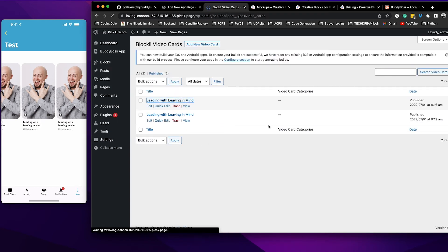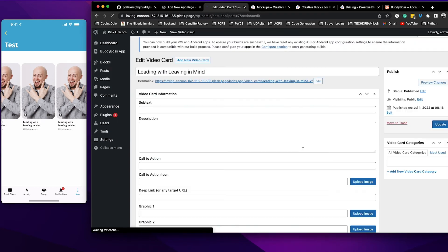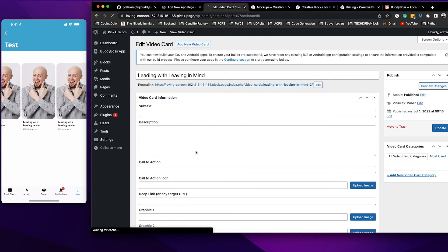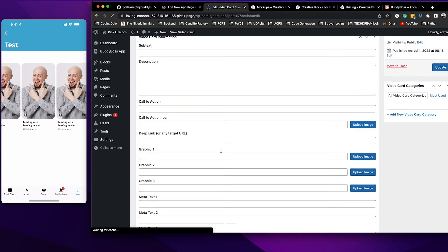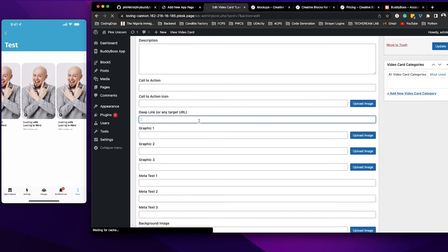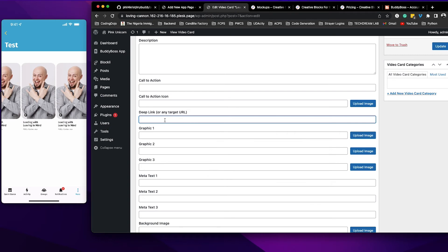Let's open this. So right here where it says the deep link or target URL, this is where you are going to insert whatever link that you want the card to go to.